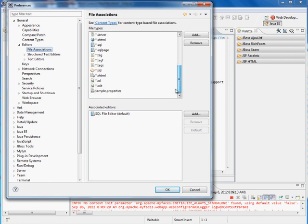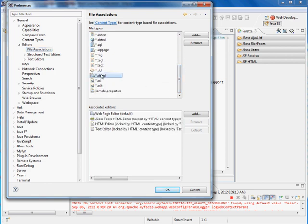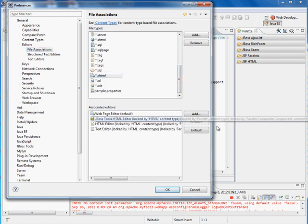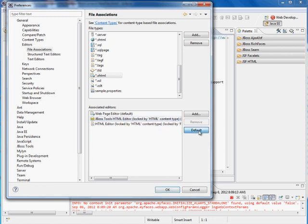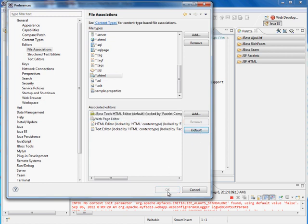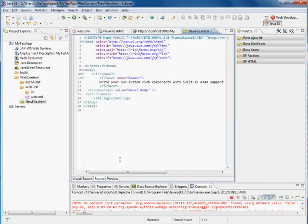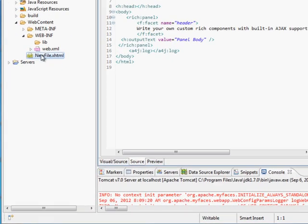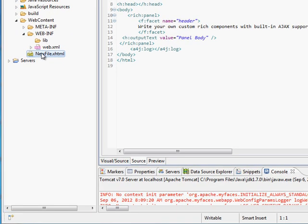And let's find our XHTML, and we can select JBoss Tools and make that the default. Okay, so now you'll see that this icon has changed, and when I double-click on it, it opens up the JBoss editor.